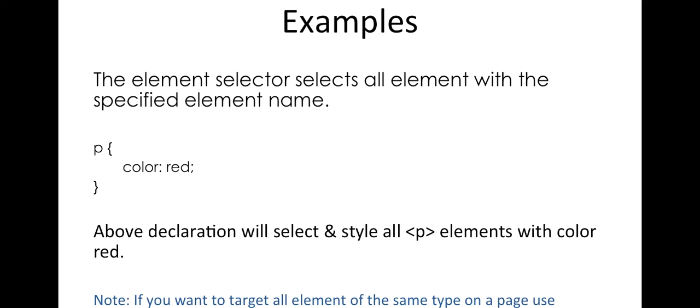So if I want to apply all these styles to a paragraph element, I have to write the paragraph element name followed by curly braces followed by all these styles I want to apply. What it will basically do is it will select all the paragraph elements in the page with these styles.